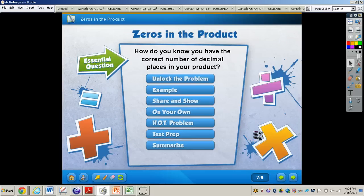In this video, we're going to be taking a look at zeros in the product, and you will need to turn in your GoMath book to page 191. The essential question is: how do you know you have the correct number of decimal places in your product?